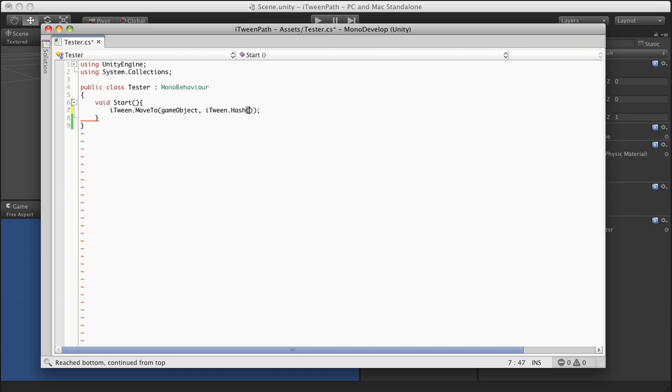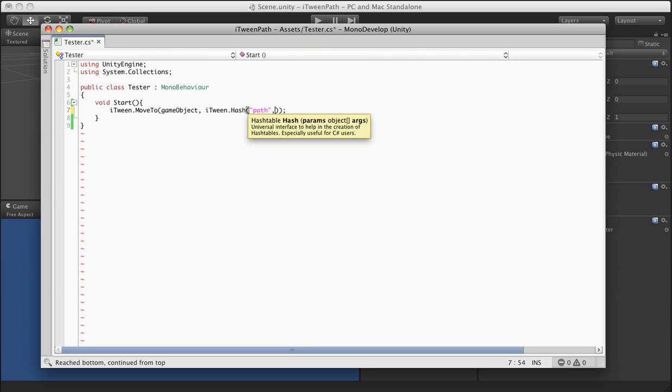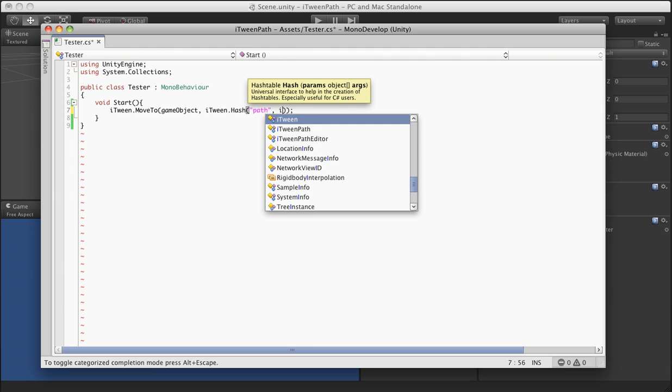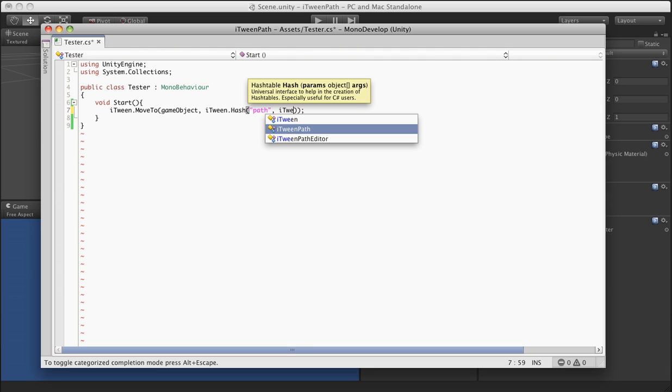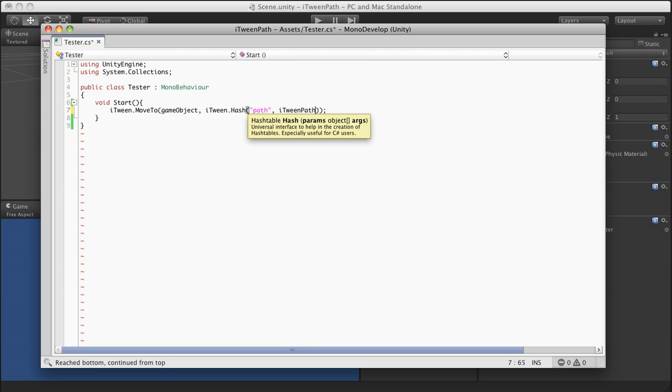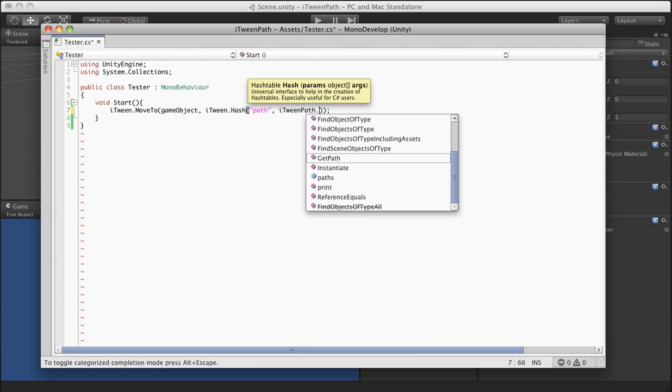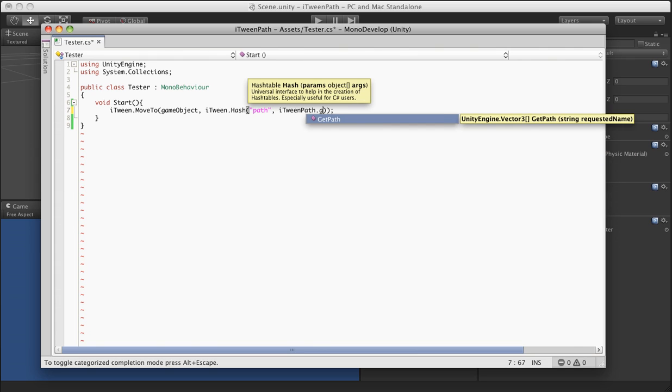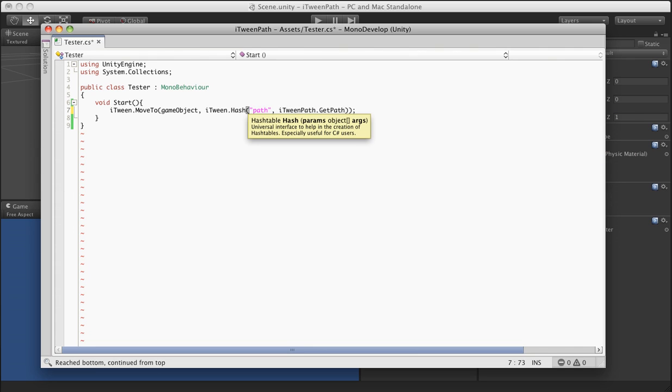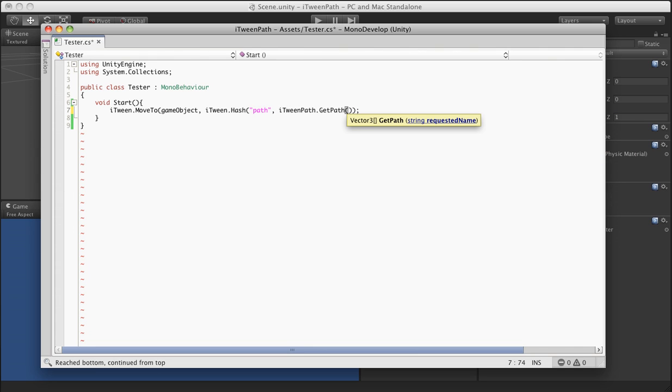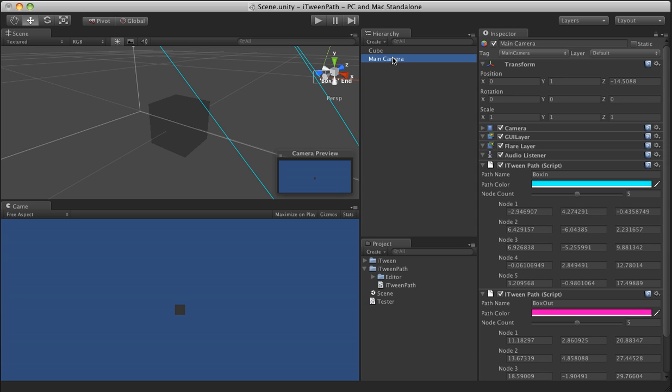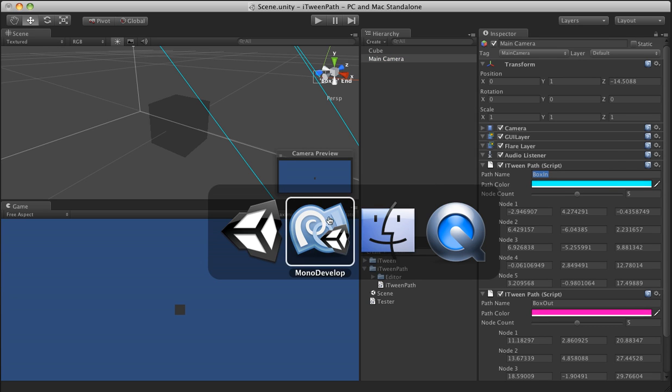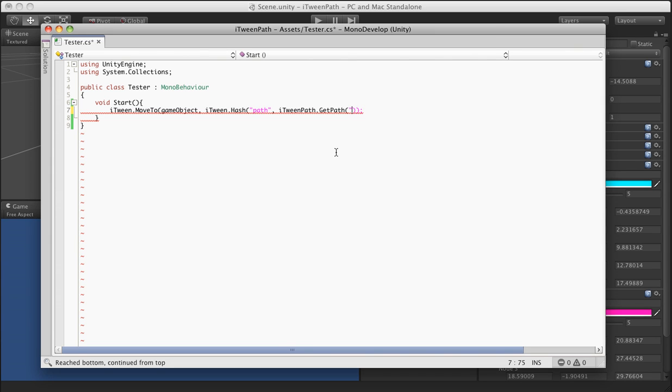And in the hash, you put your entry in for path and to get the path we want, we make a call to iTween path and then we use the get path tool in there. And then we just simply put in the name of it that we put in the inspector in this case. Actually I've forgotten. This one's called box in. That's the one we want it to use.